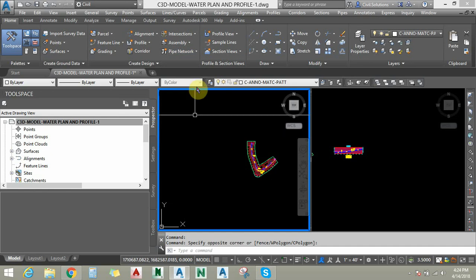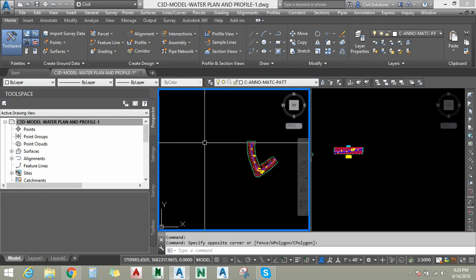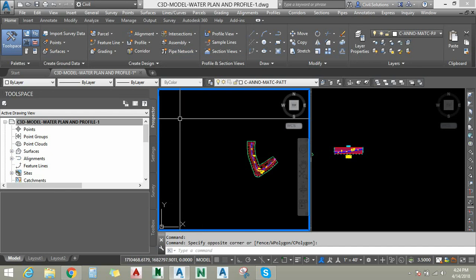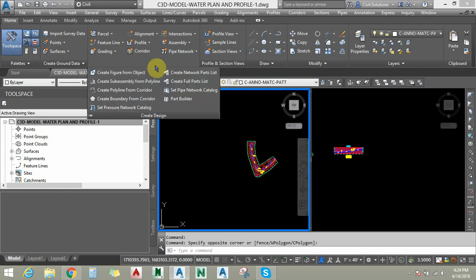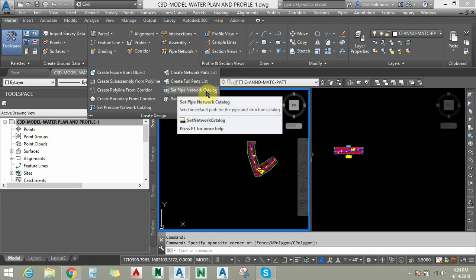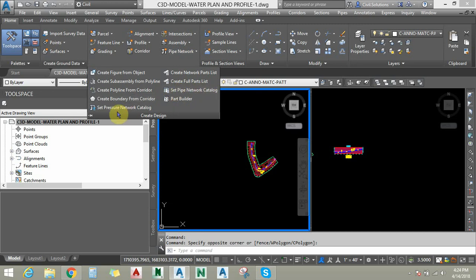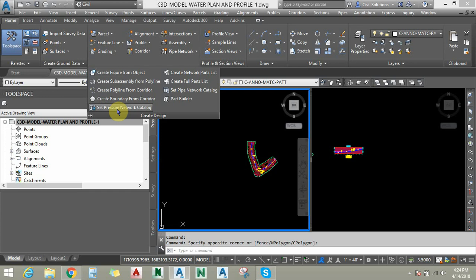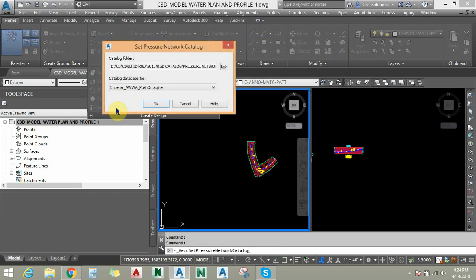Under the Create Design panel you can find pre-created part lists or catalogs. You can see 'Set Network Catalog' — this is for pipe networks — and 'Set Pressure Network Catalog' for pressure networks. I am going to click on the pressure network catalog.